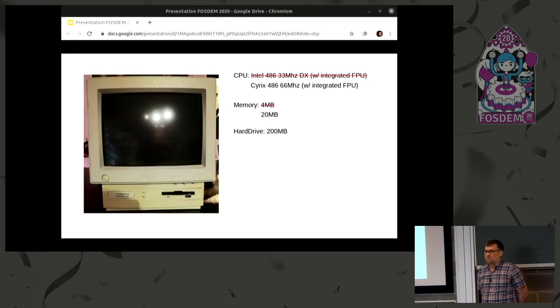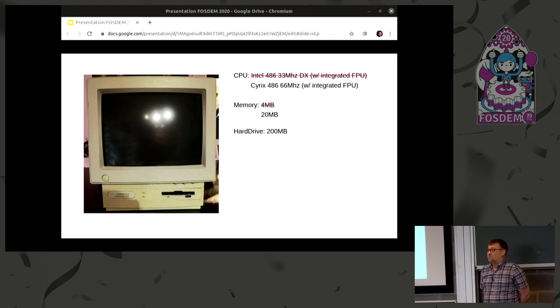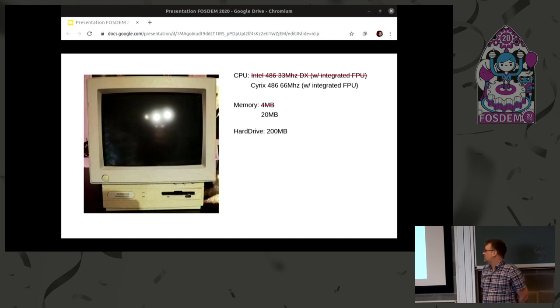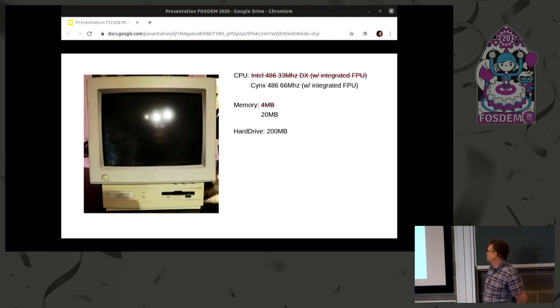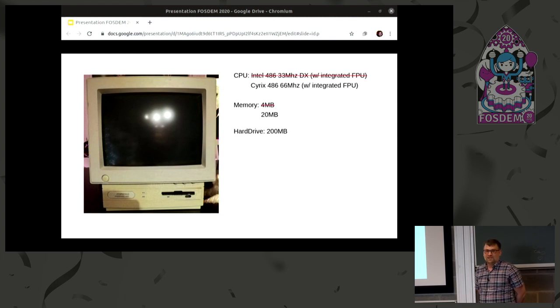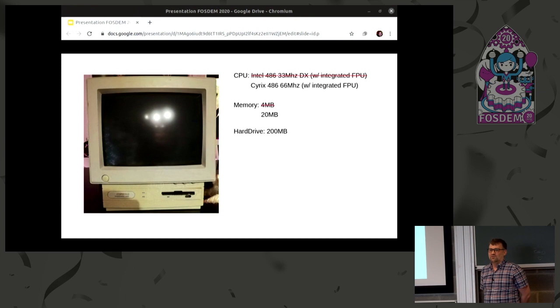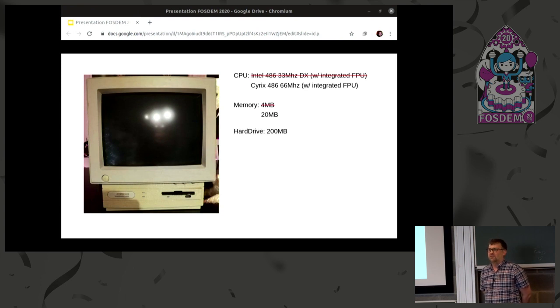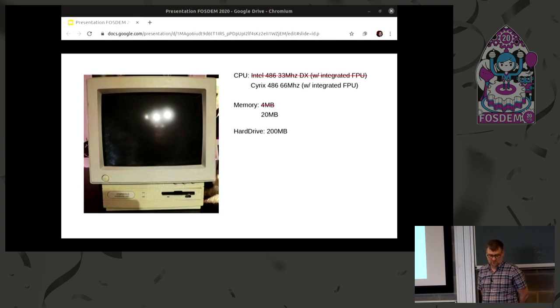And most of you can probably guess that if you have an MP3 collection of music, you cannot fit so much music on this computer. Which means that back in the days, we had other means of music, which we back then called module files or Amiga modules.